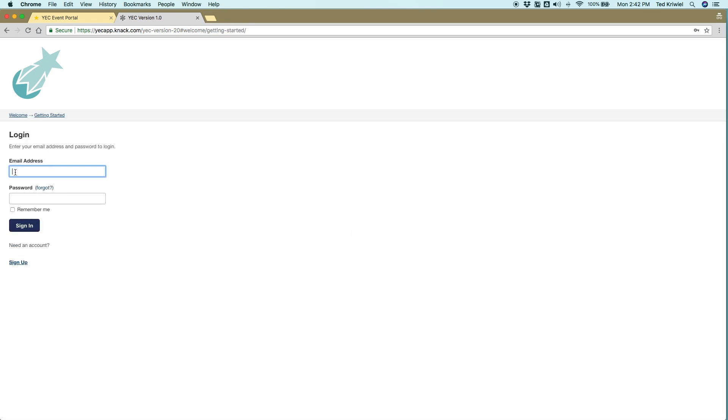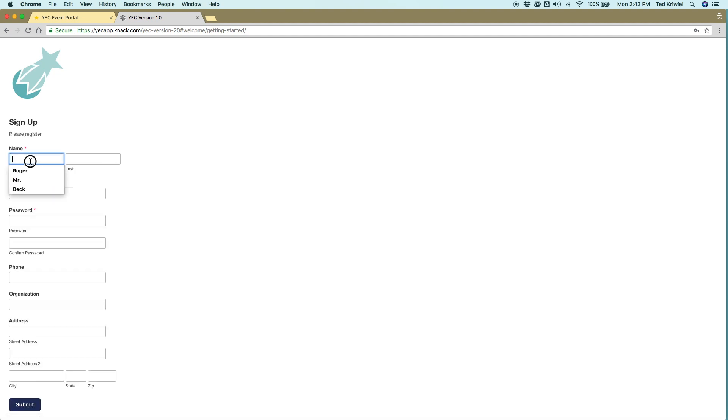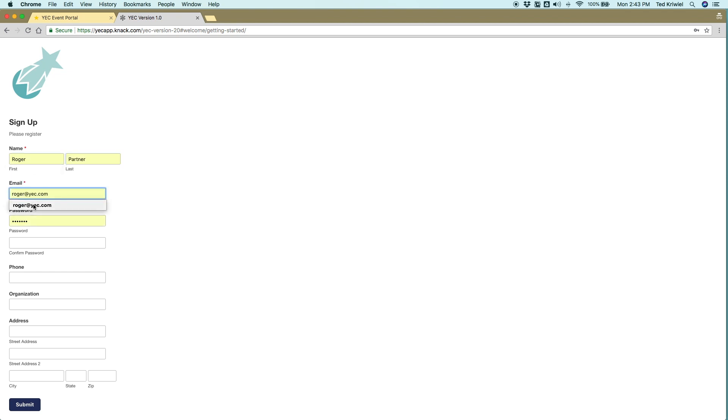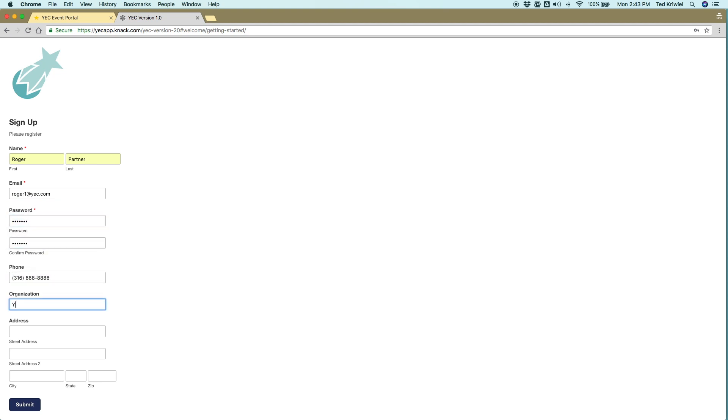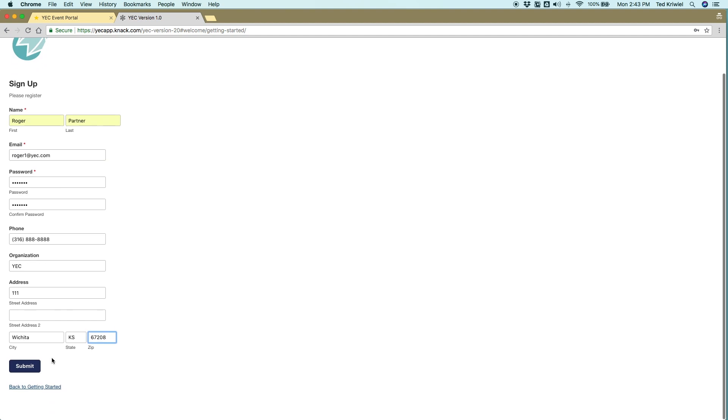It's going to ask you to log in and you haven't created an account yet. So you don't know your email address or password. So you need to click sign up there at the bottom. You'll fill out the information here. I'm going to make up a new person to be a partner.